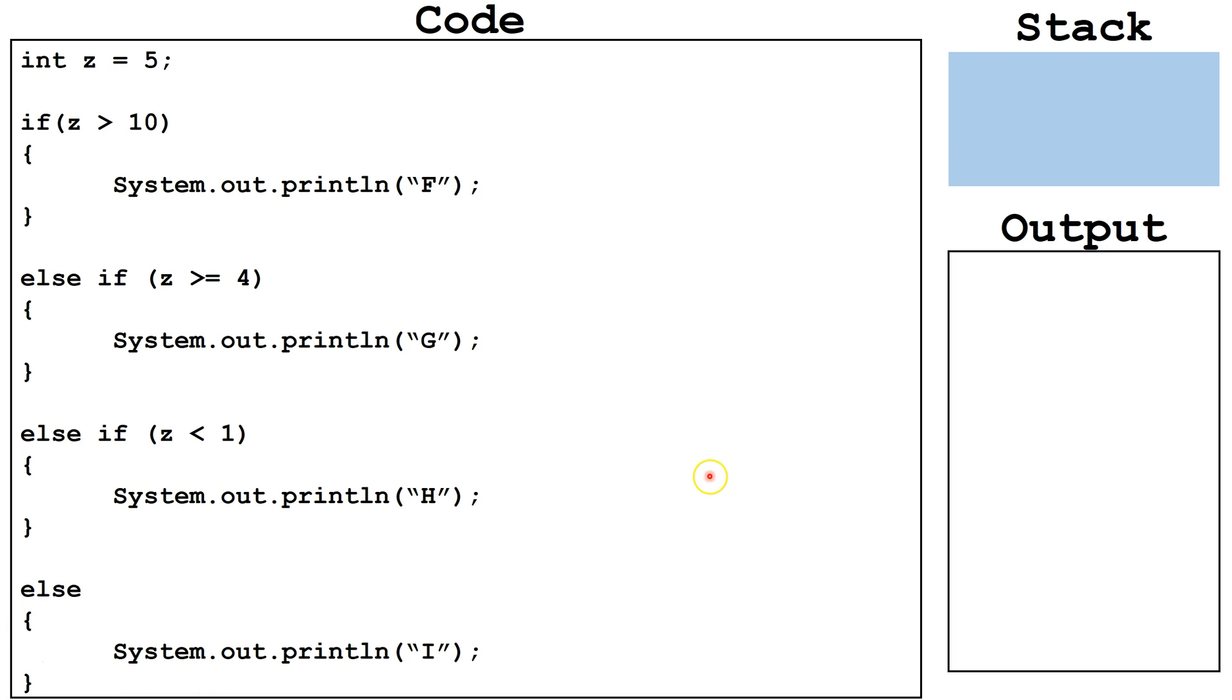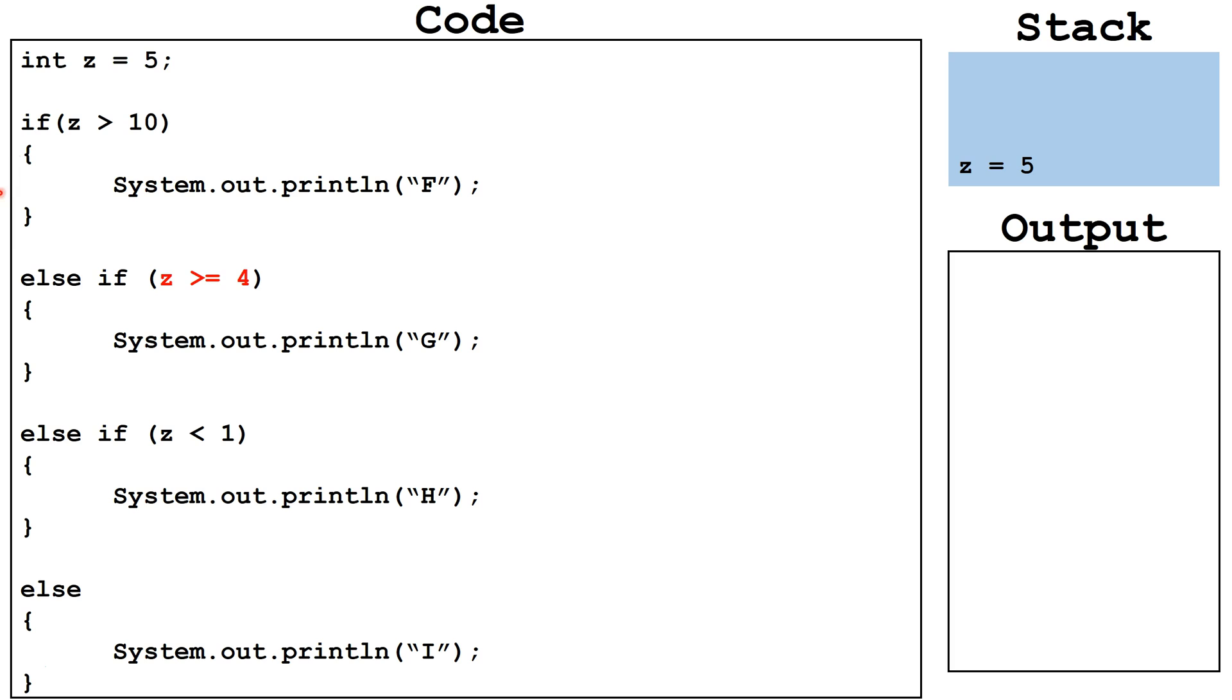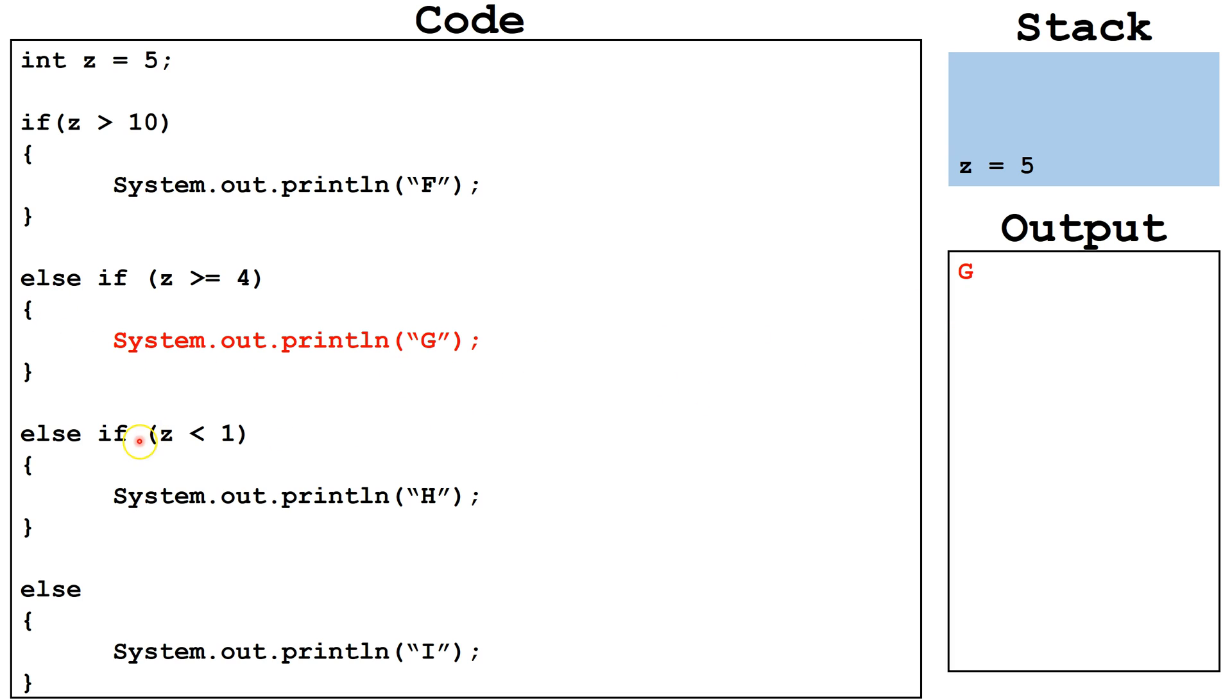Let's trace this out. We start off by declaring z and initializing it to 5. Next, we evaluate the expression z is greater than 10. This expression is false, so we skip the if's block of code and continue on to the else if. The else if expression z is greater than or equal to 4. This is true, so we execute the block of code attached to the else if, output g, and skip everything else.